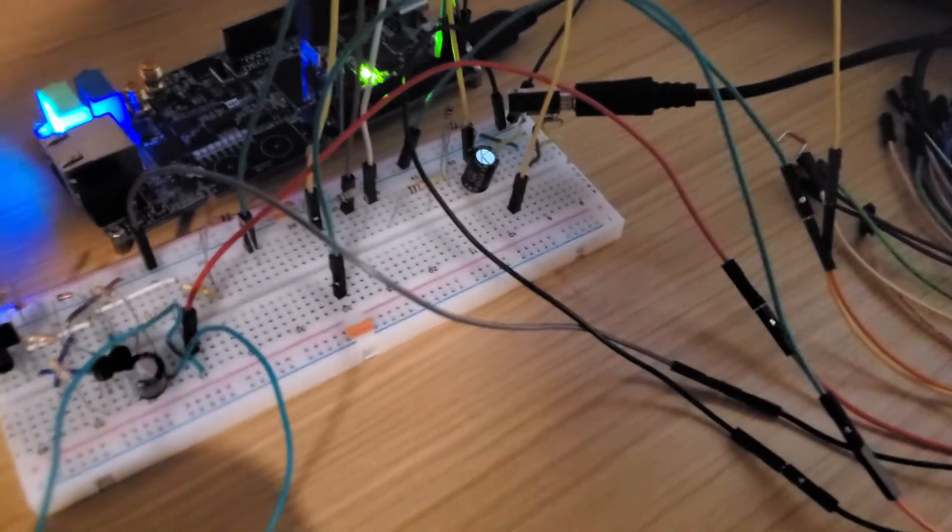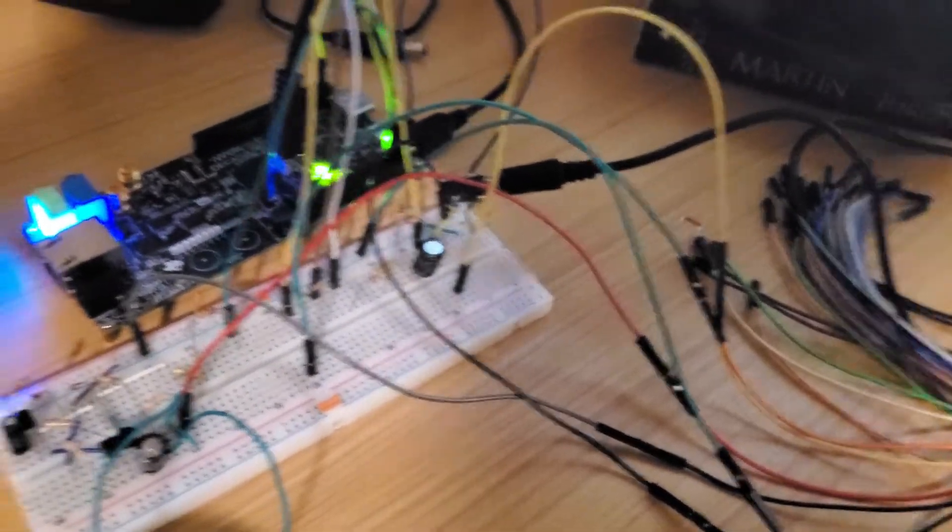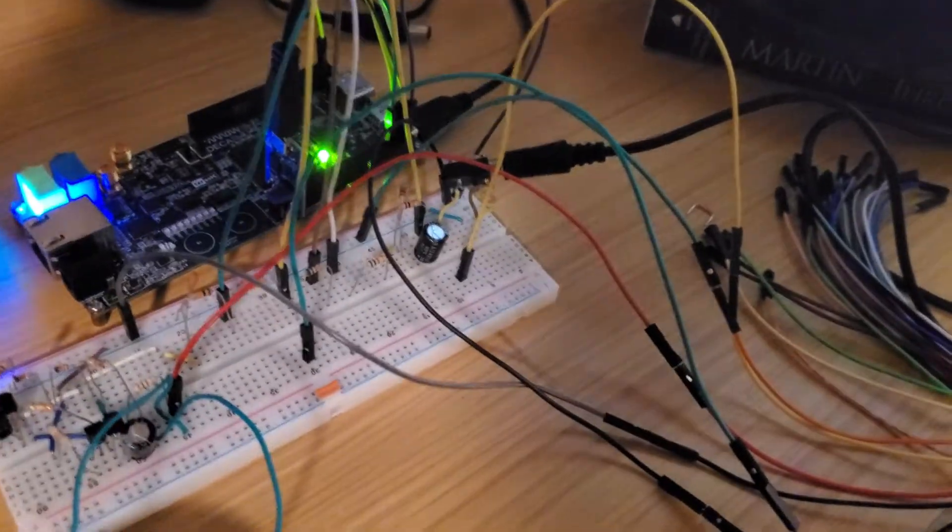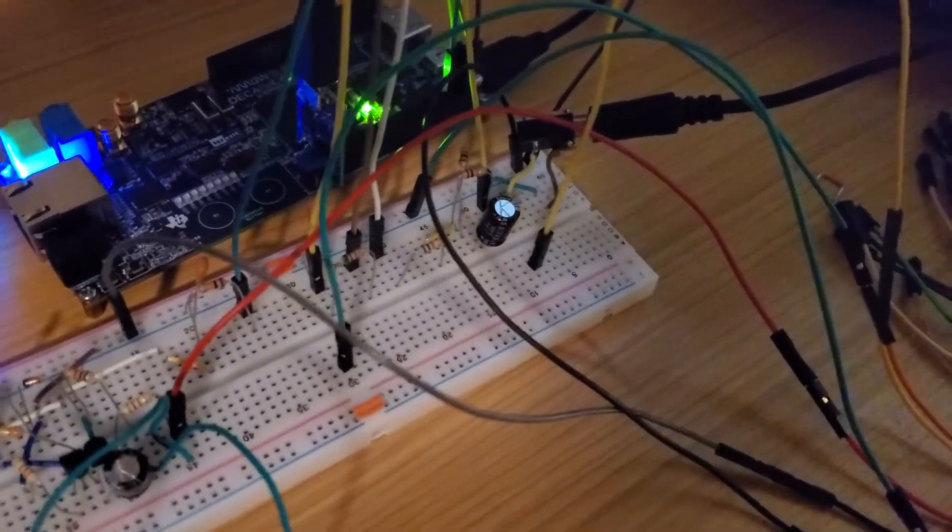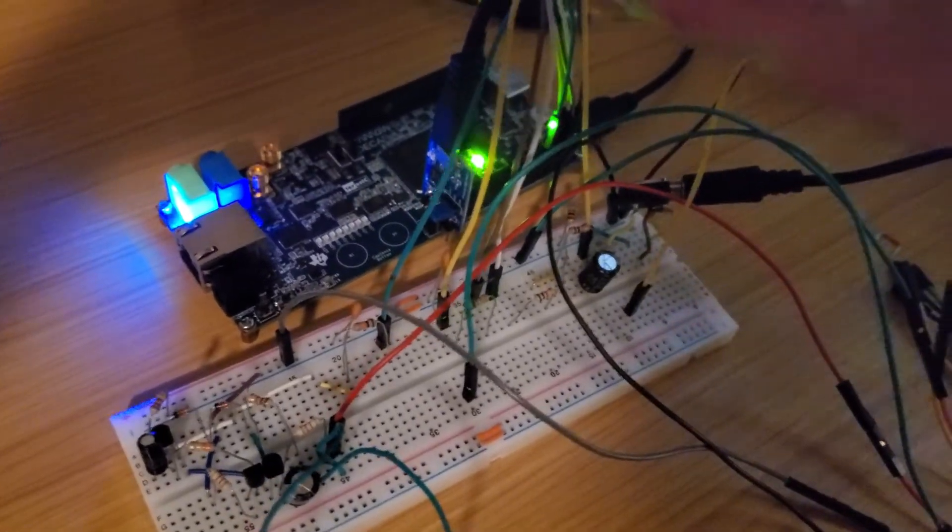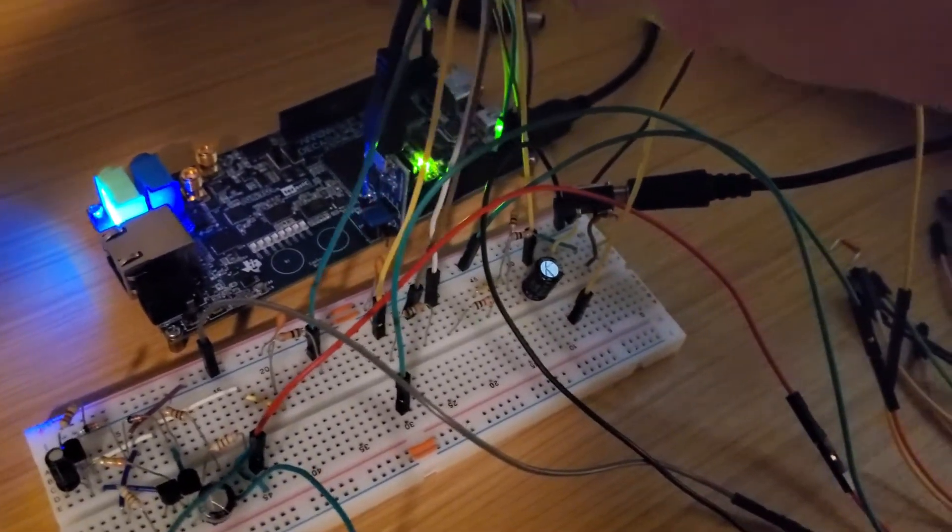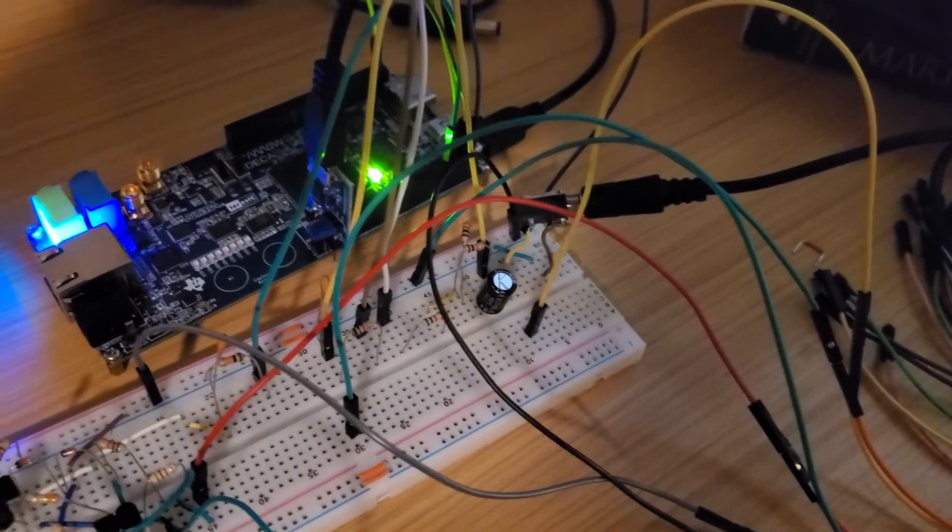Then we kind of have all this breadboarded. We've got audio input going into here and then just a little bit of a resistor network in the middle there, and the wires go straight to the FPGA digital pins.